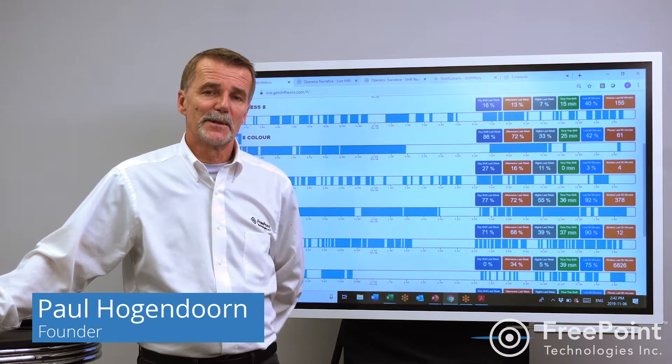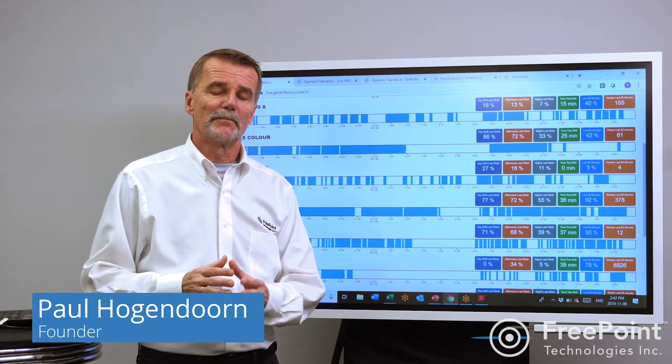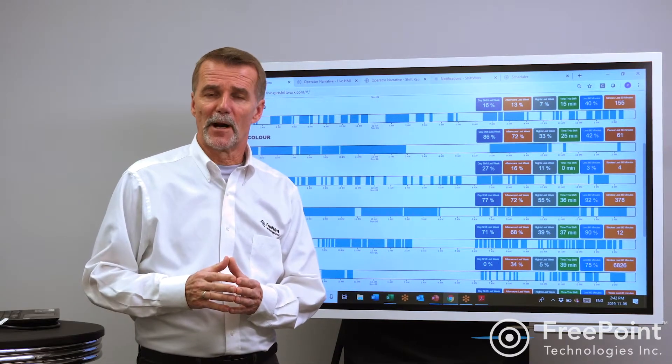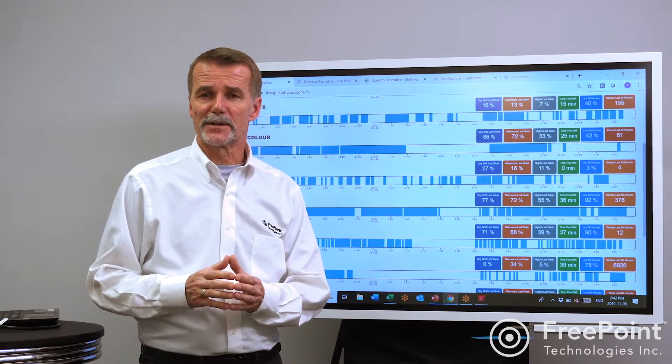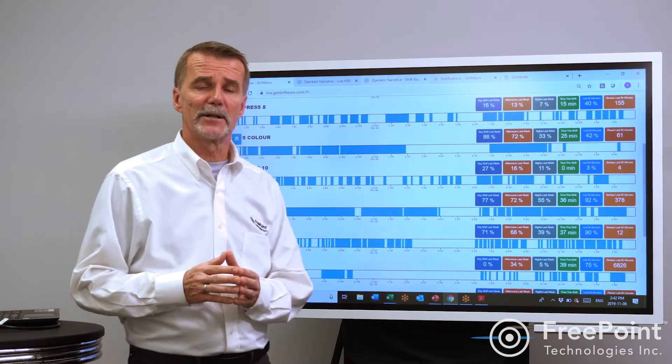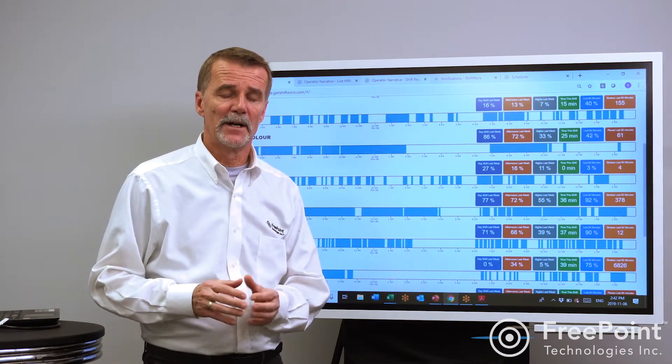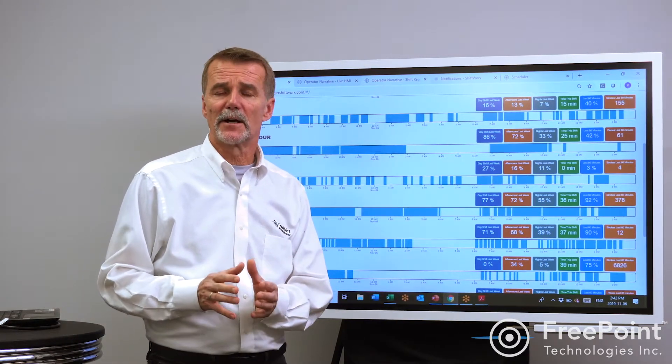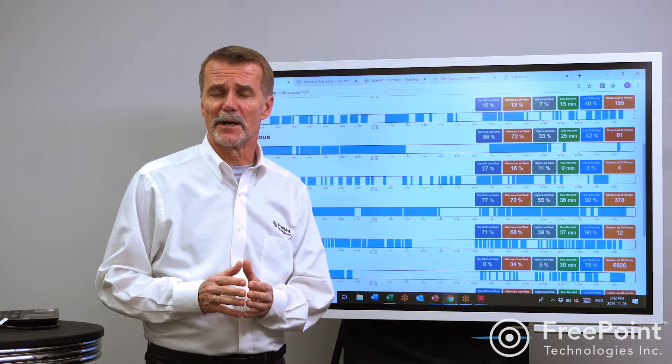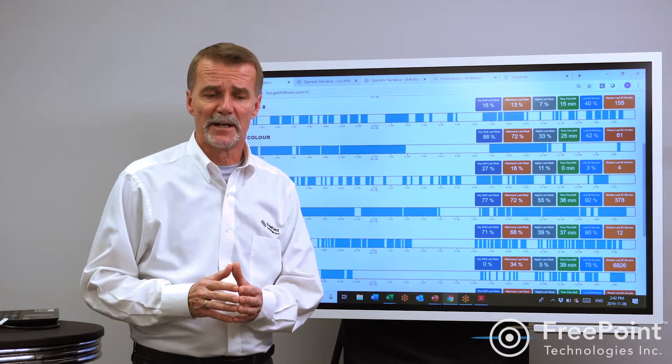In an earlier session we spoke about metrics that matter for operators, metrics that drove behavioral change on the floor. Today I'm going to talk about metrics that matter for management.